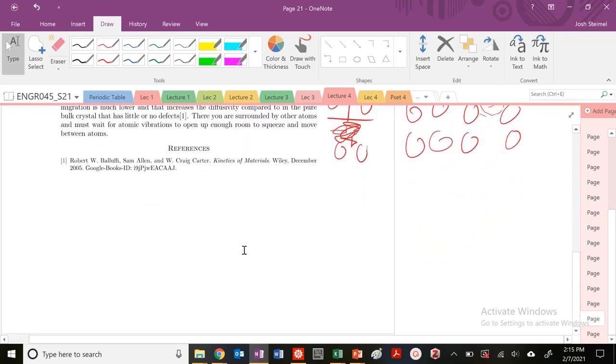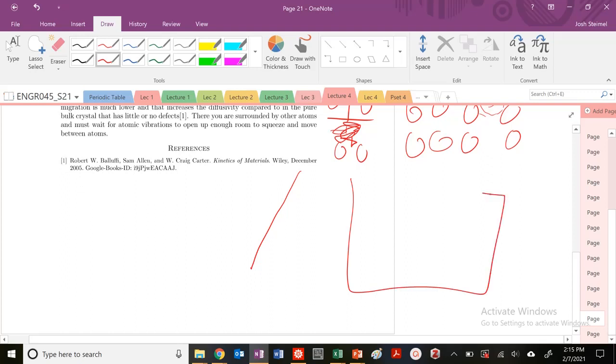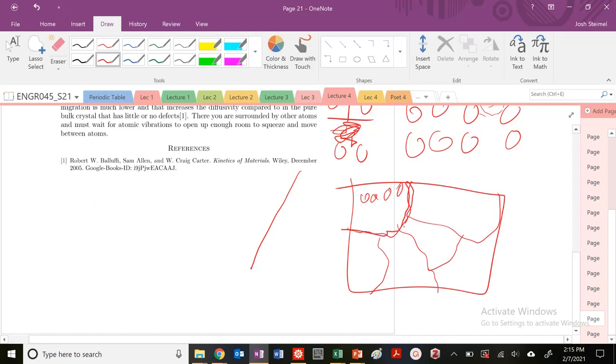If I have a grain boundary, for example with these planes, again atoms all within these grains, but along this grain boundary I have room to work with. So I'm going to diffuse even faster.